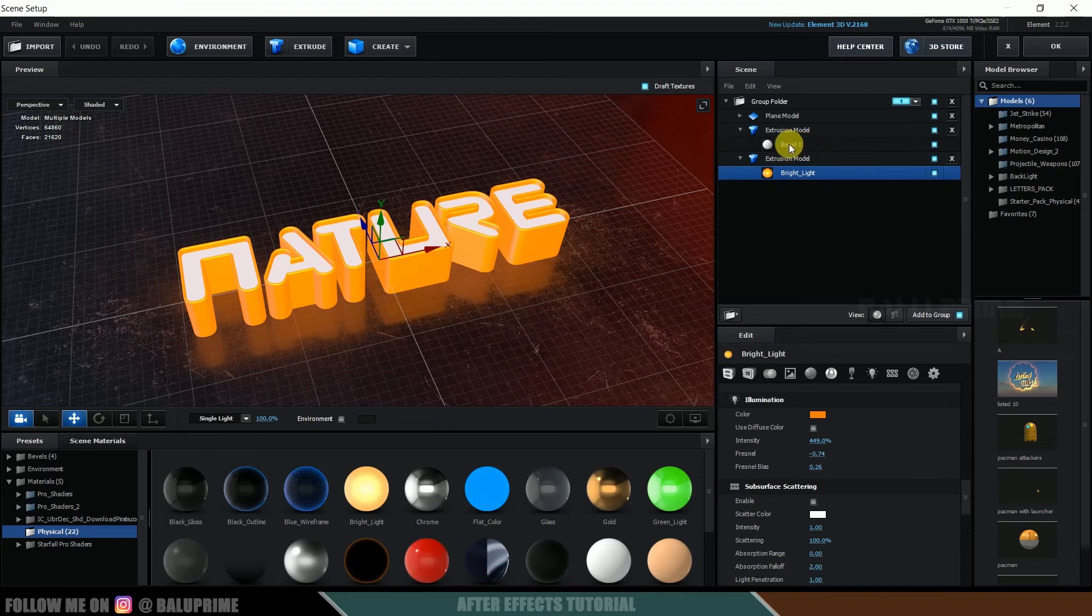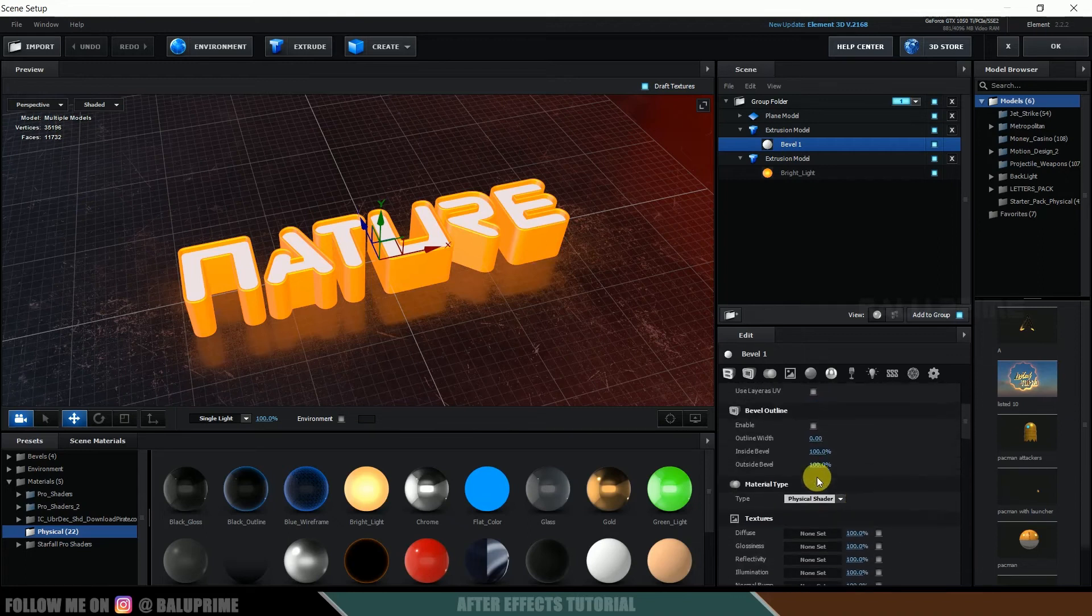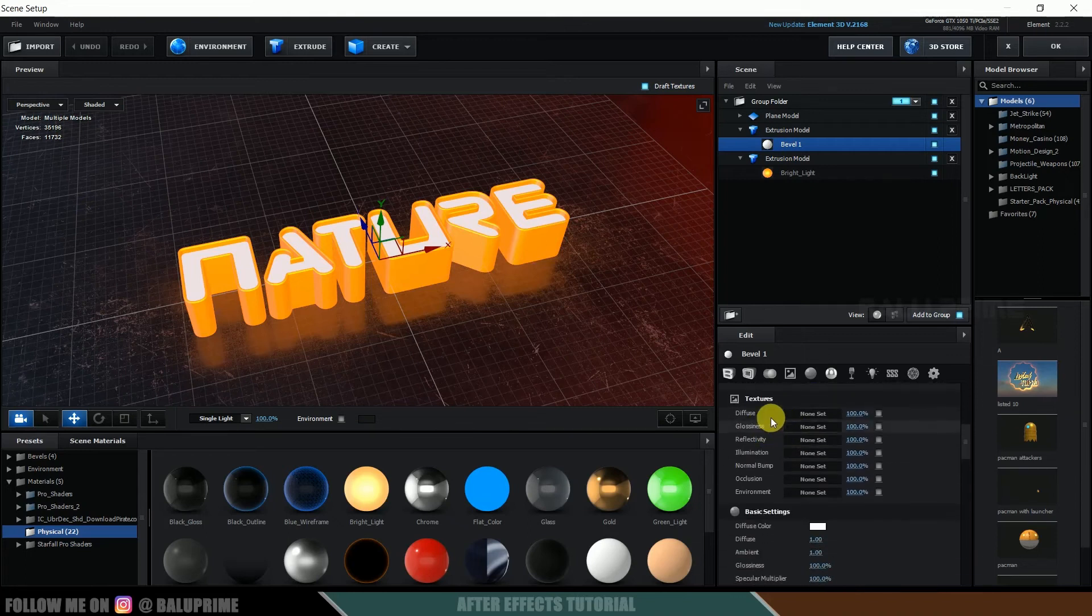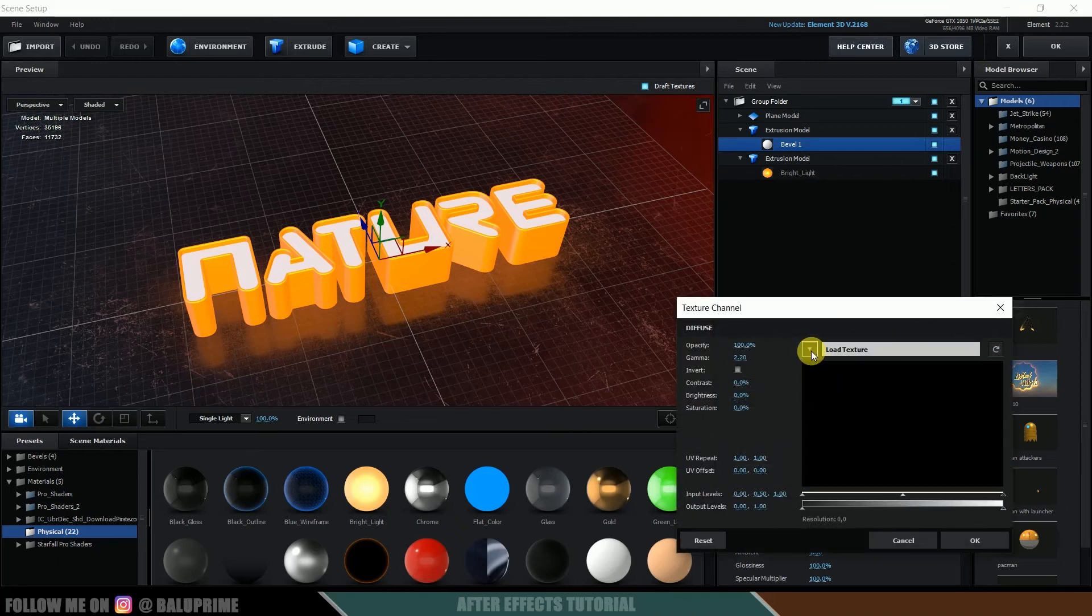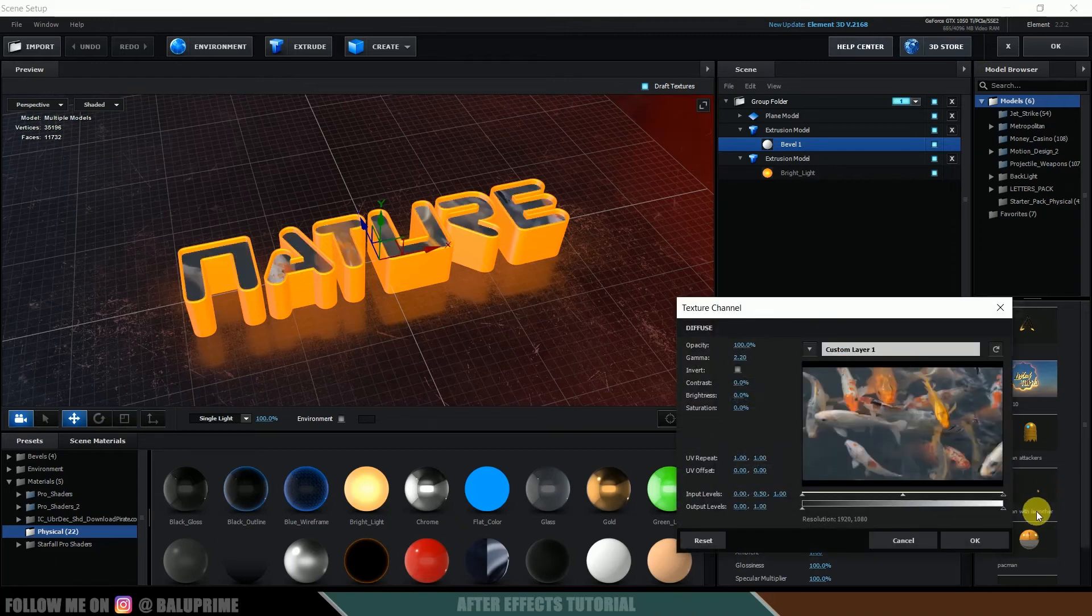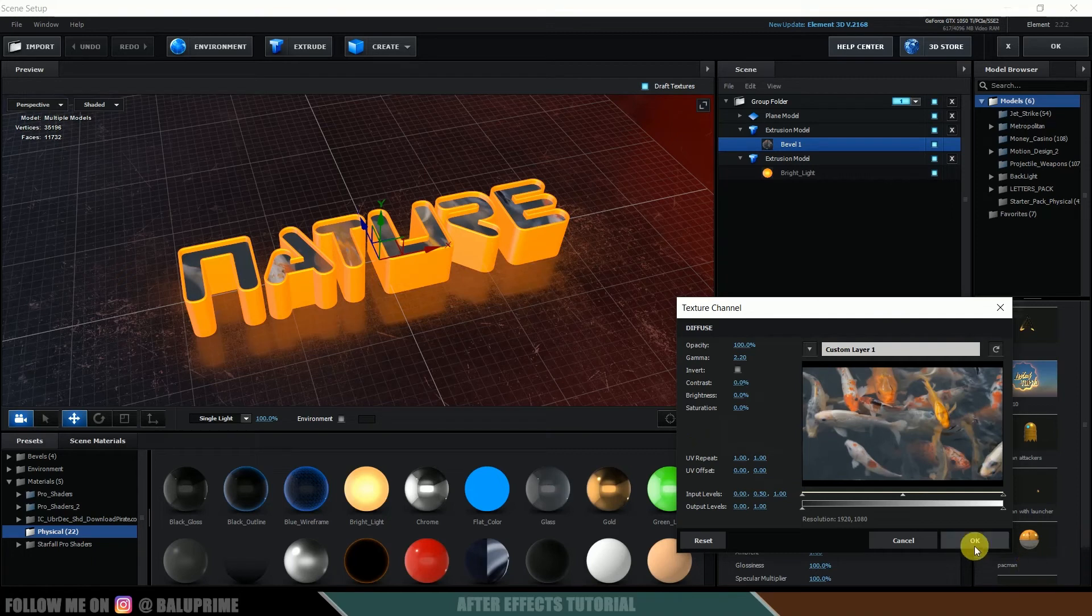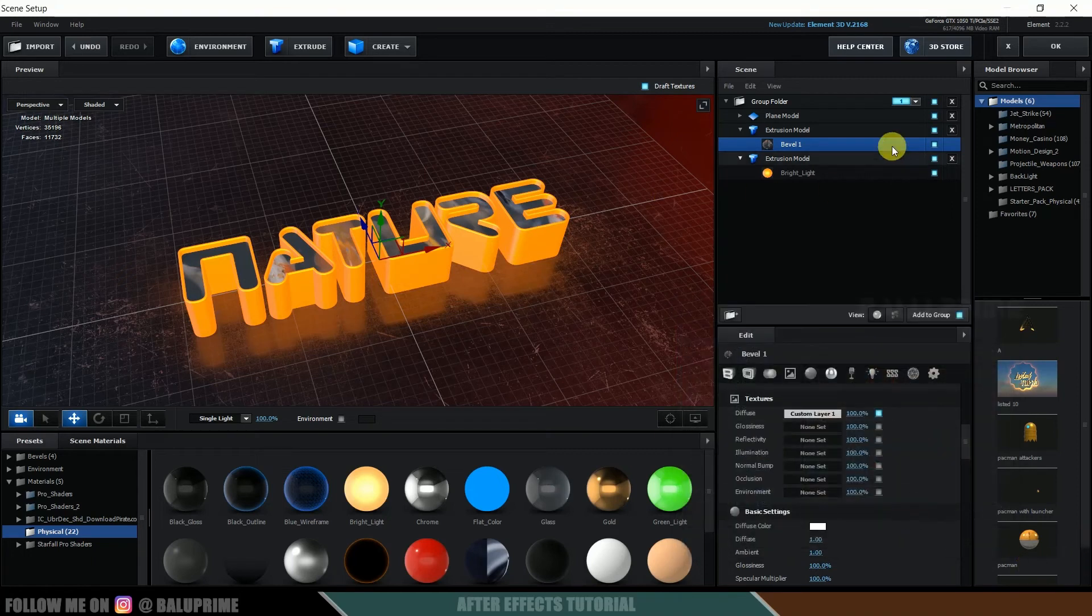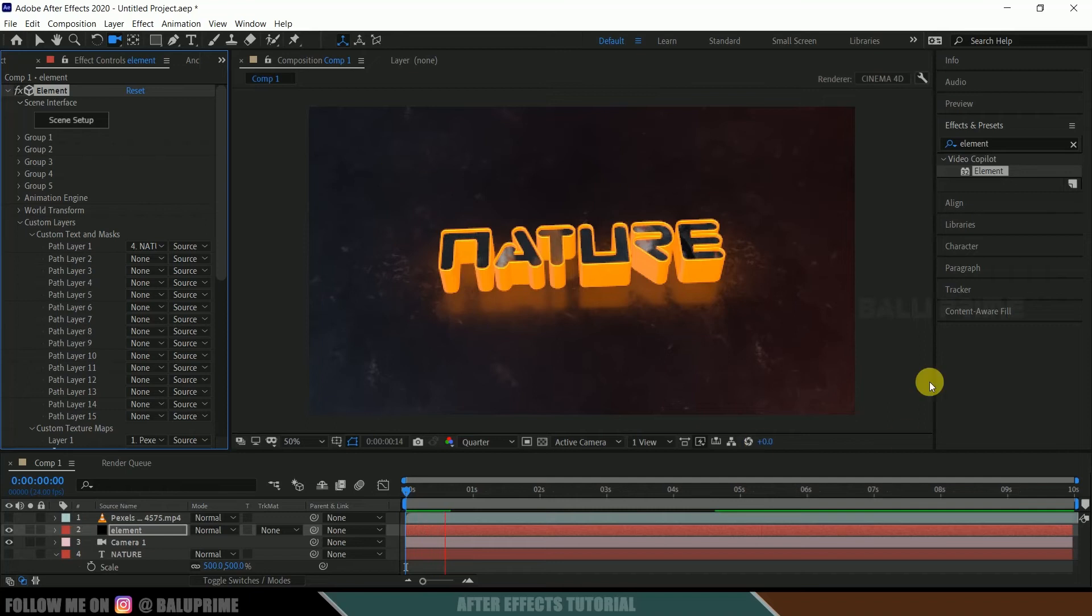Now again, click on the scene setup. Now select that bevel where you want to add video. Scroll down, where is this, yeah, come to this texture options, diffuse. Click on this none set in drop-down, select that video. So as soon as we do that, you can see we got video here. So it's okay. So if we play this, we can see video will be playing inside our text.